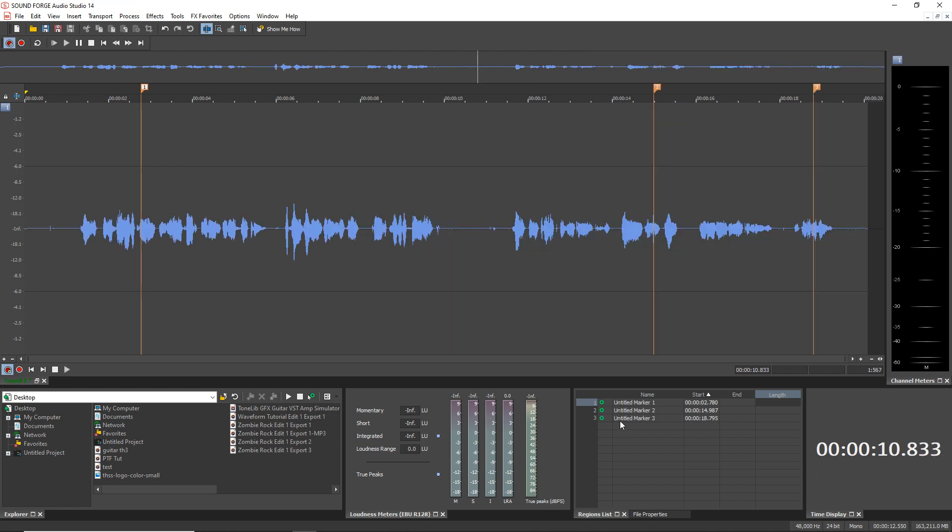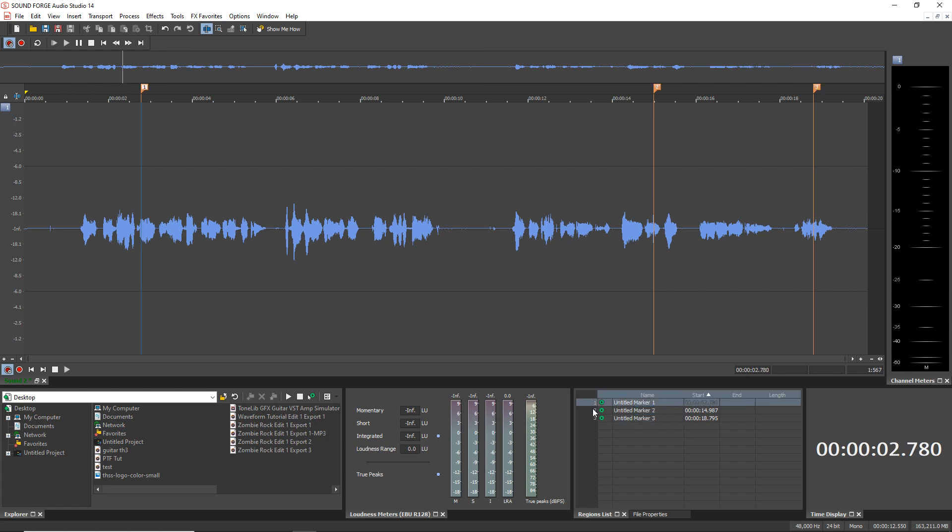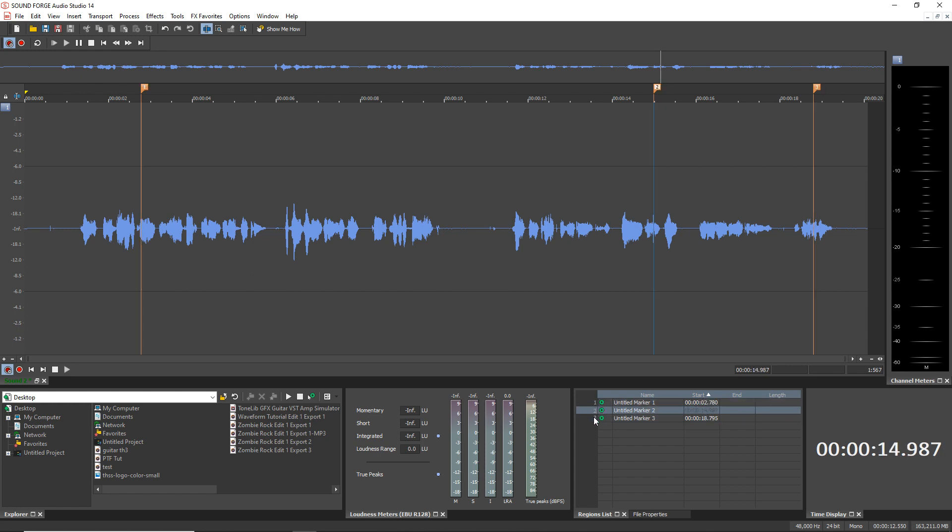You can see down in this list here, we have three markers and you can actually rename these if you like. And if you click over here, it jumps the cursor to that marker. And you can play from that marker by clicking the play button on each one.